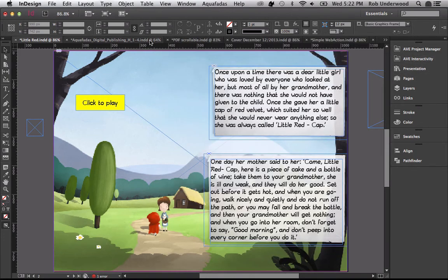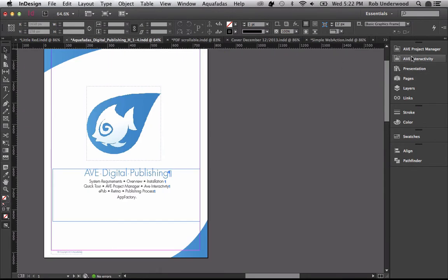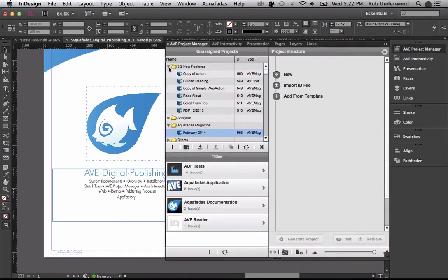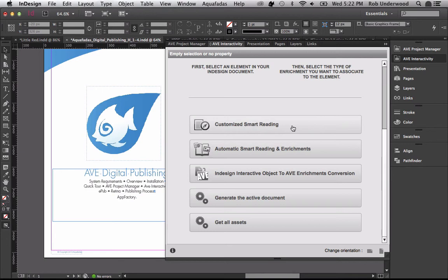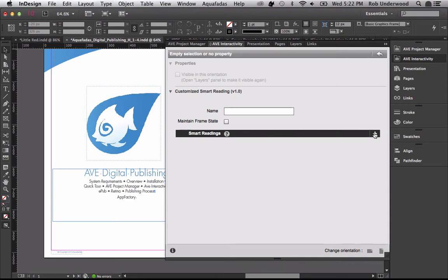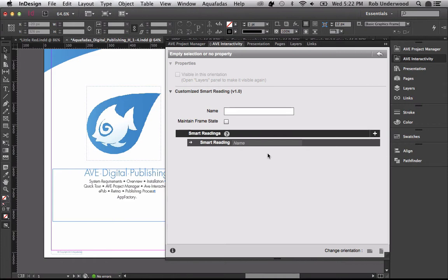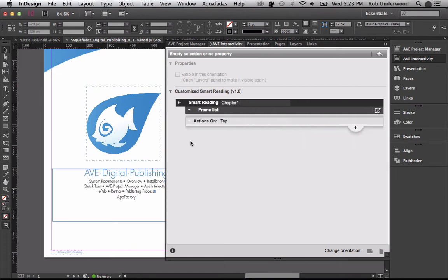Let's look at how to set this up in InDesign. I already have a project defined as Aave PDF with the document added. You begin with nothing selected on the page. When you open the Aave Interactivity panel with nothing selected, you will see the Customize Smart Reading Enrichment option. Click the plus sign next to Smart Reading to add your first Smart Reading Enrichment — you can have more than one. For example, you might only want Smart Reading to work through Chapter 1, then the user swipes to Chapter 2 where a new Smart Reading Sequence begins. I'll name this one Chapter 1.